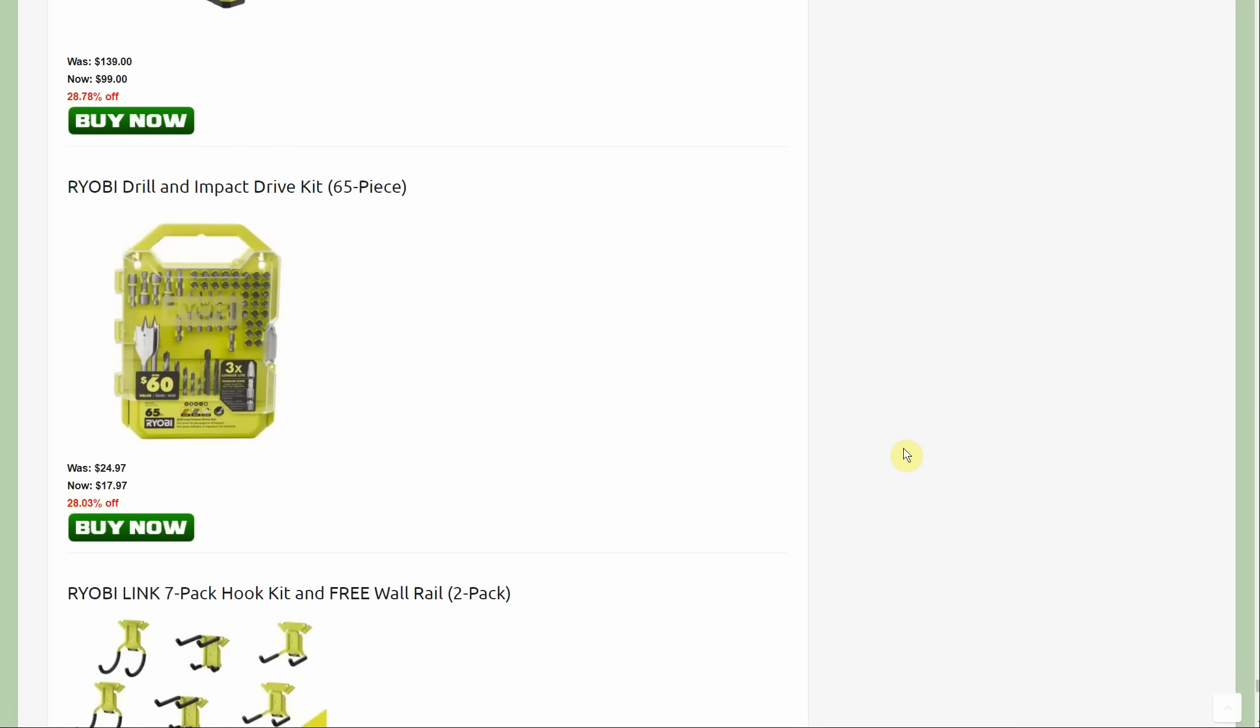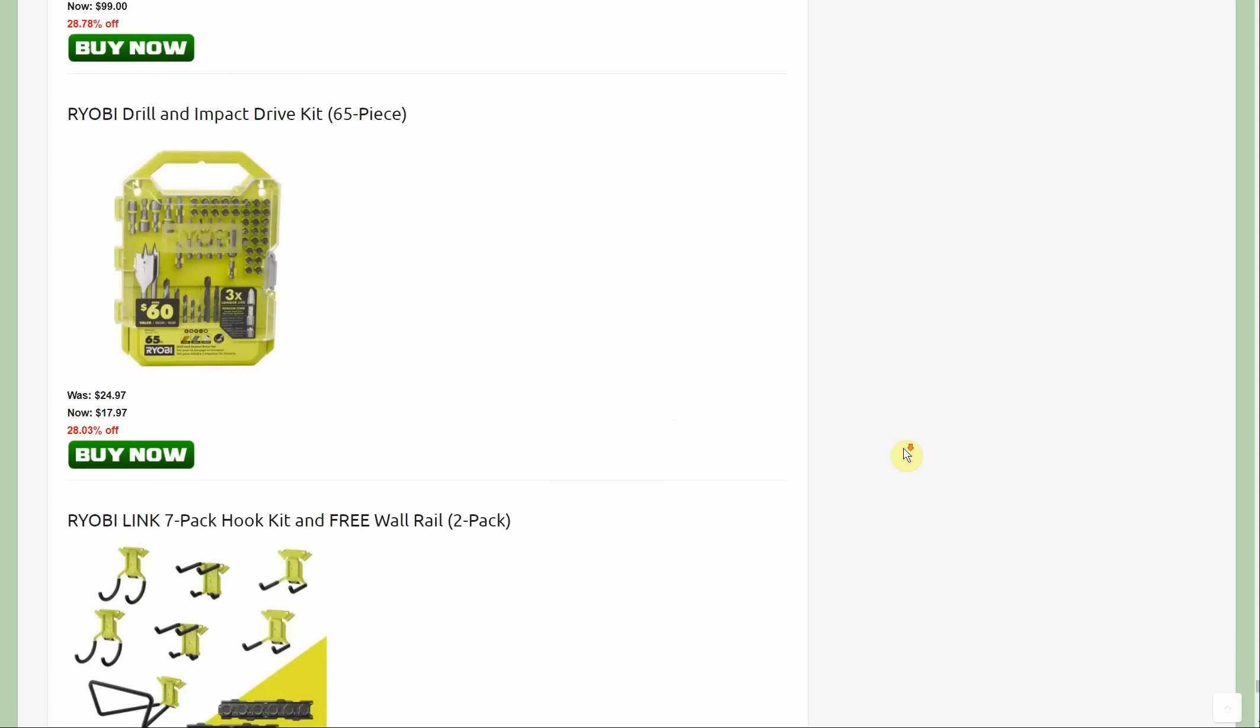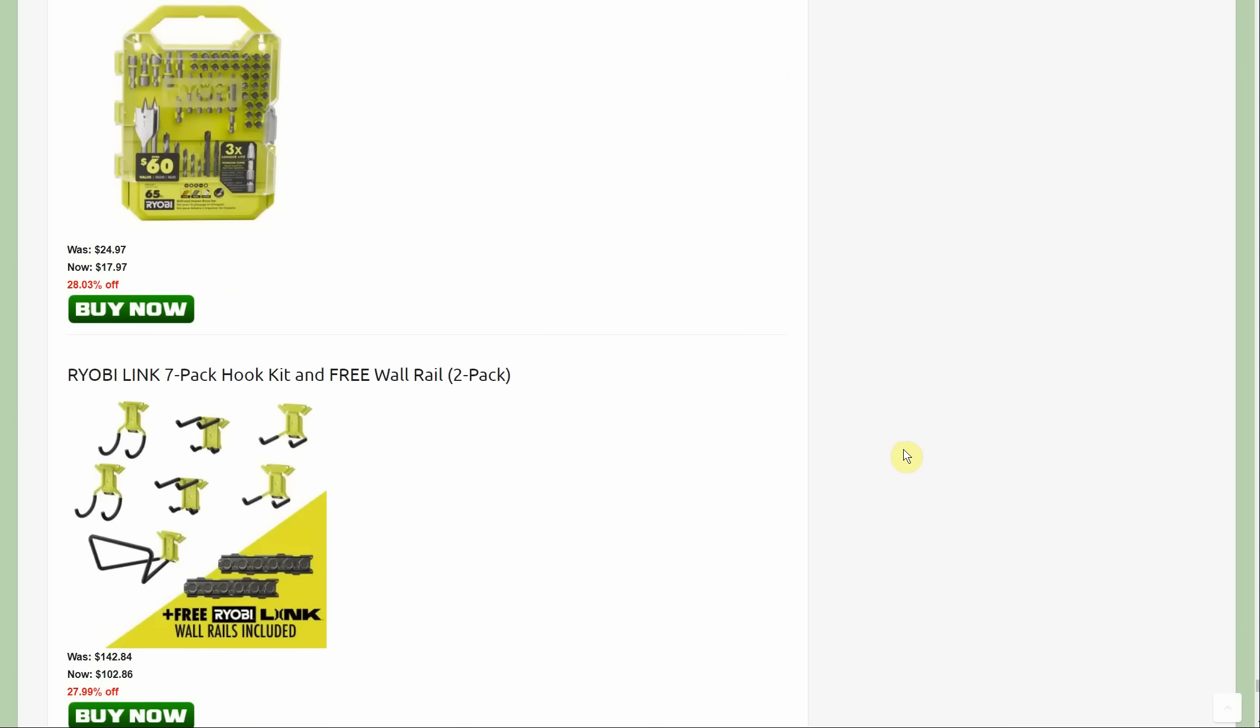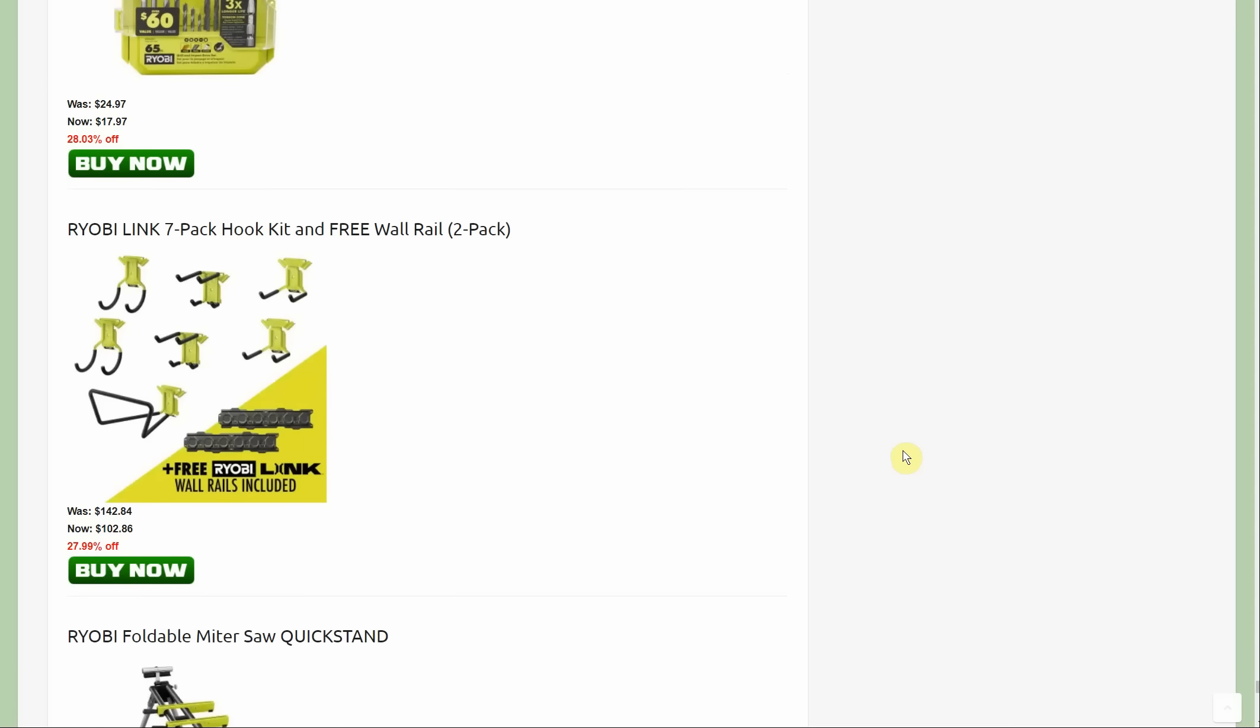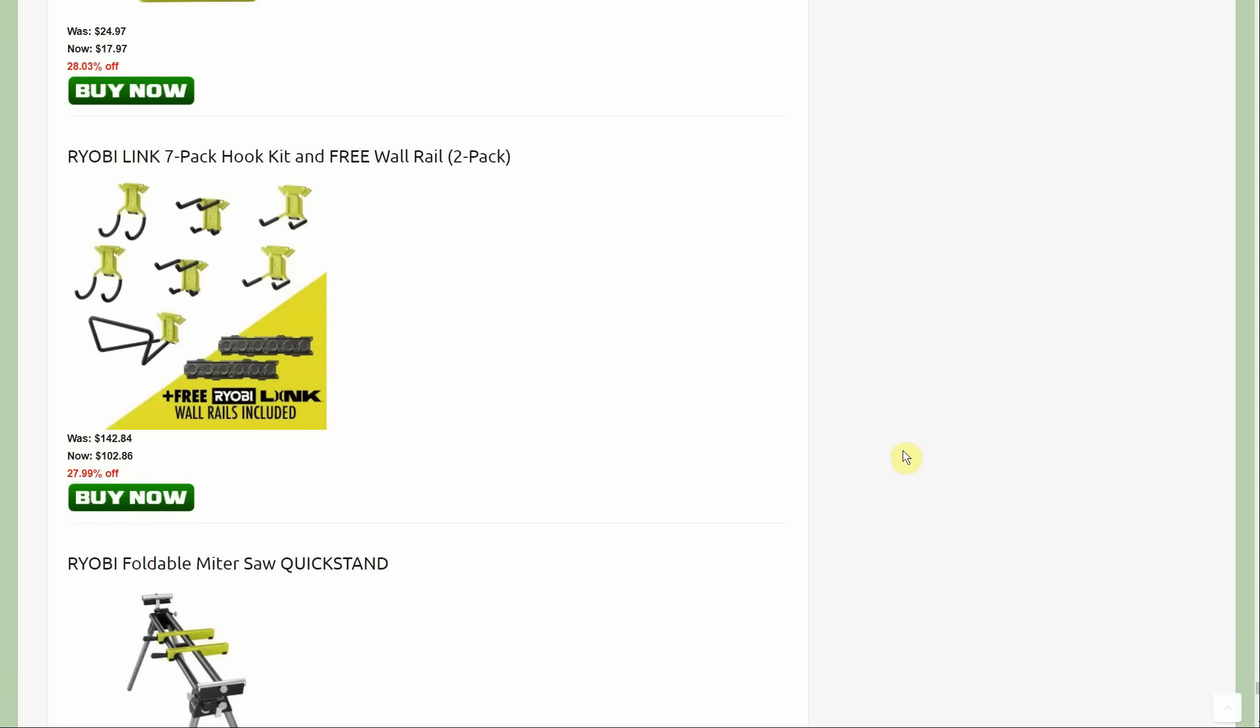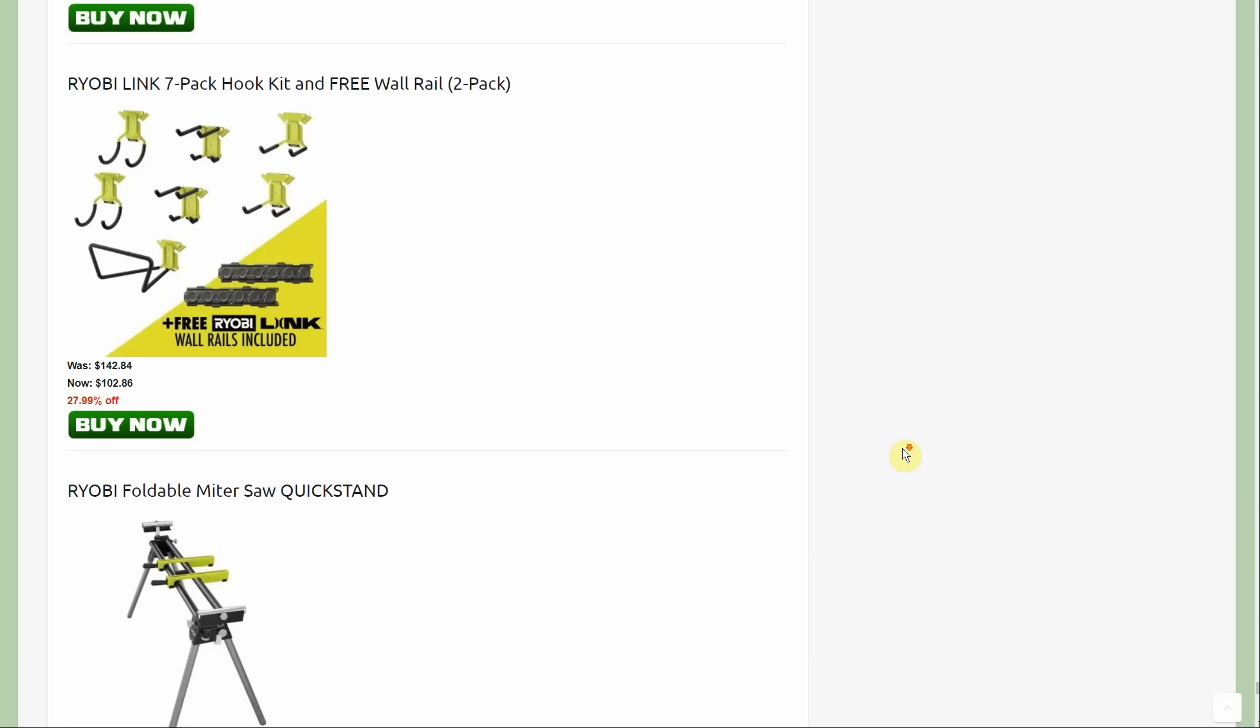The drill and impact driver kit, 65 pieces, 28% off, down to $179.97. We're going to have two of these hook kits with the wall rail. This is the seven pack and you're getting two free wall rails to go with it, normally $142, down to $102.86.